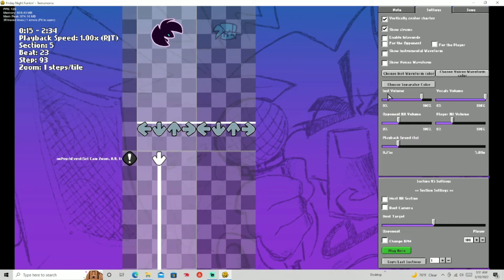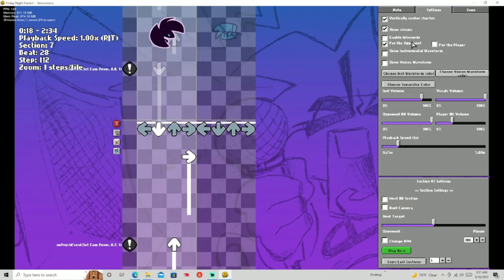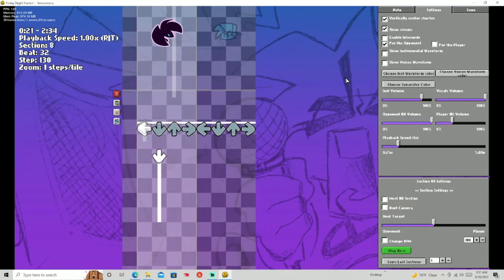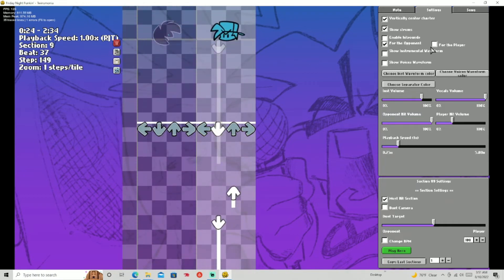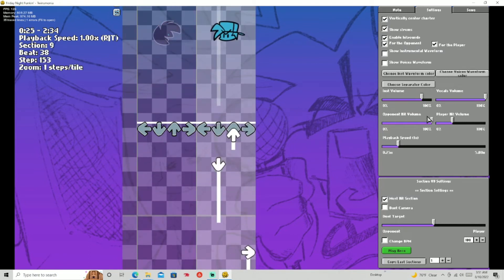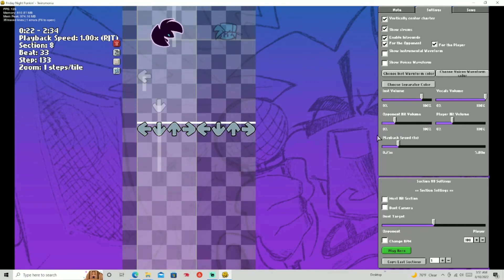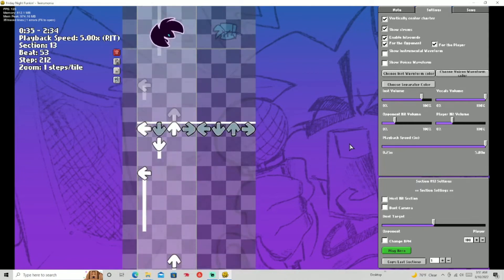You can choose your instrumental volume to 100% or whatever you want, and also your vocals volume. You can do your opponent hit volume and your player hit volume. And you can change your playback speed — let's do a really fast playback speed, like 5.